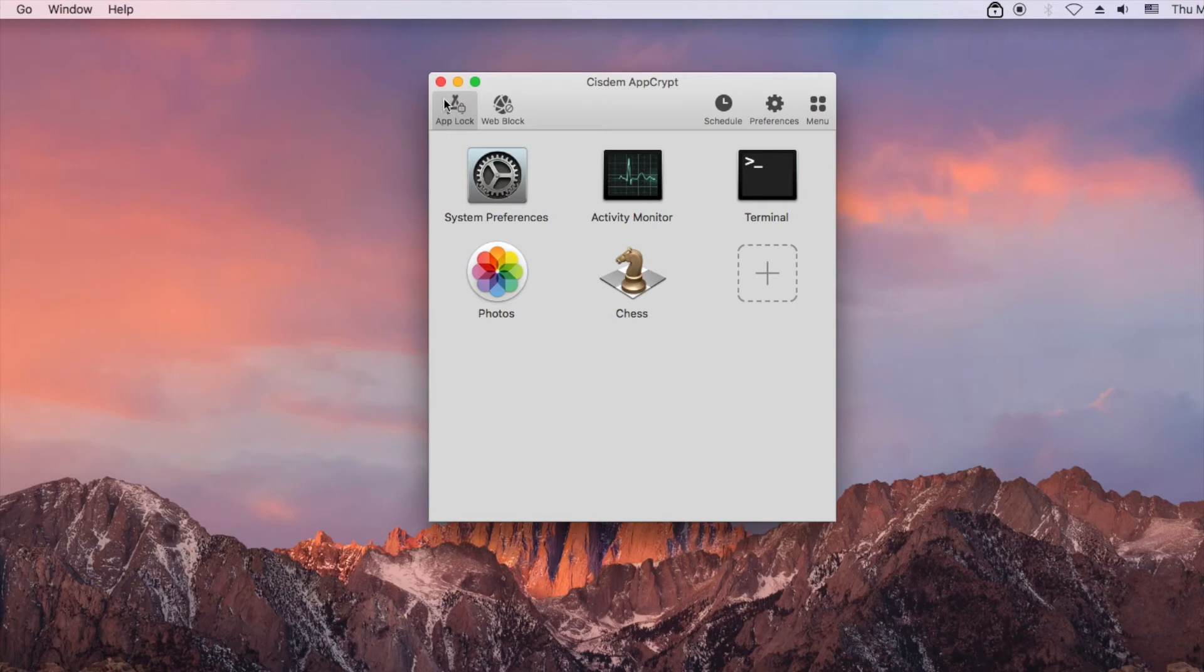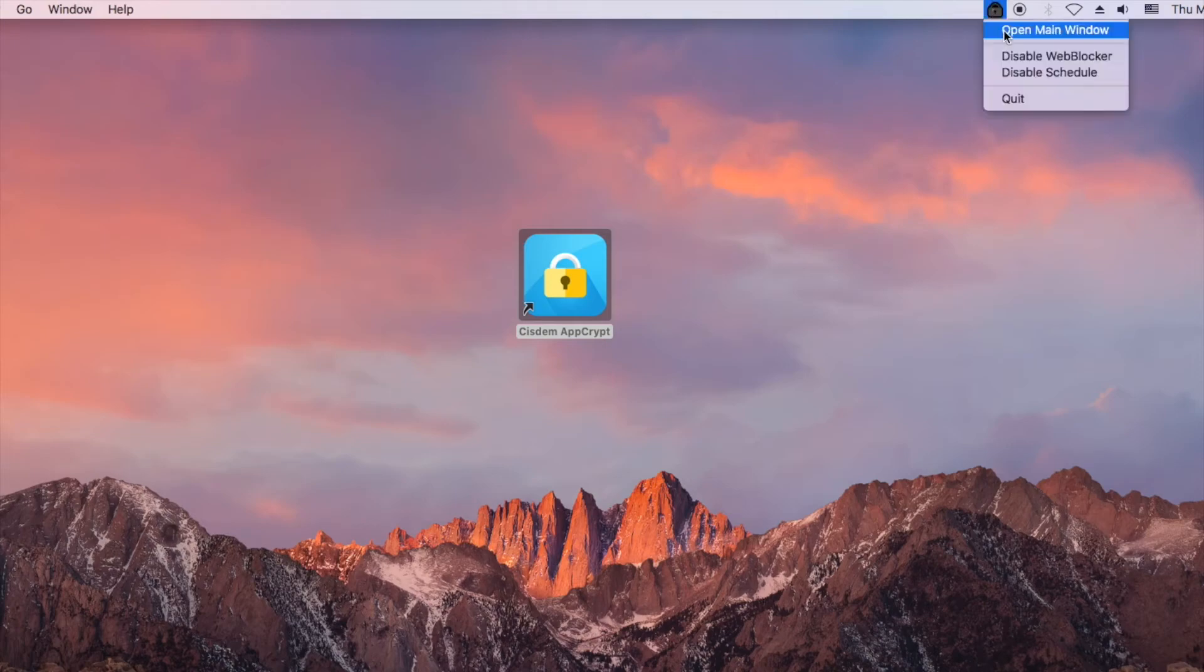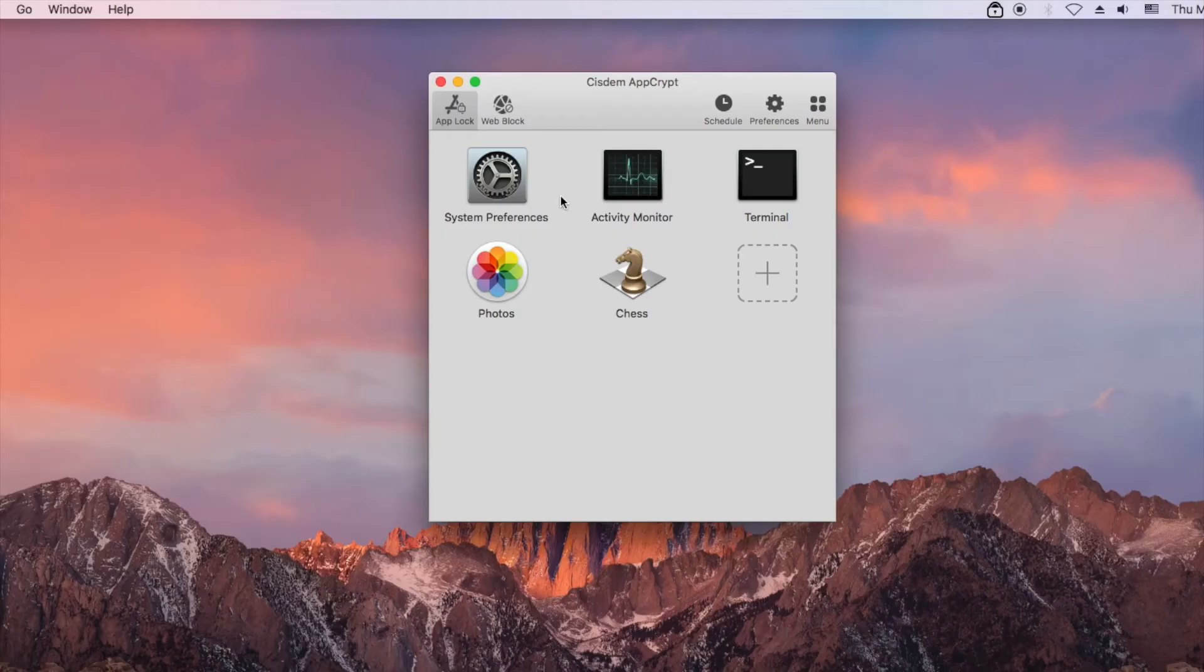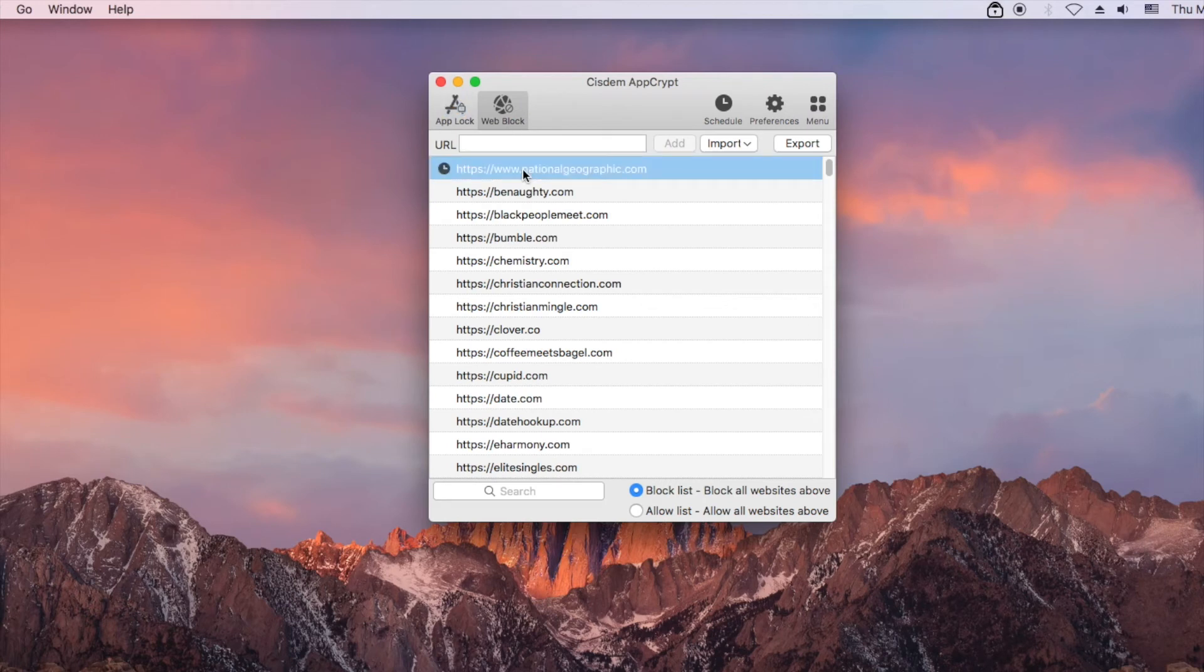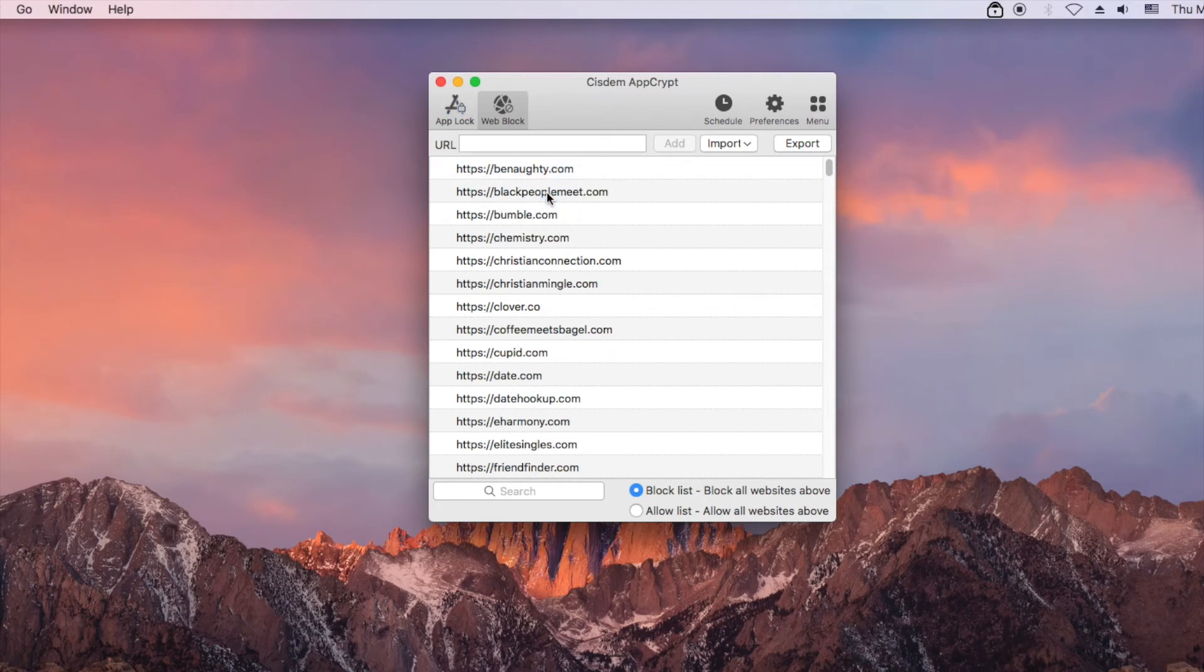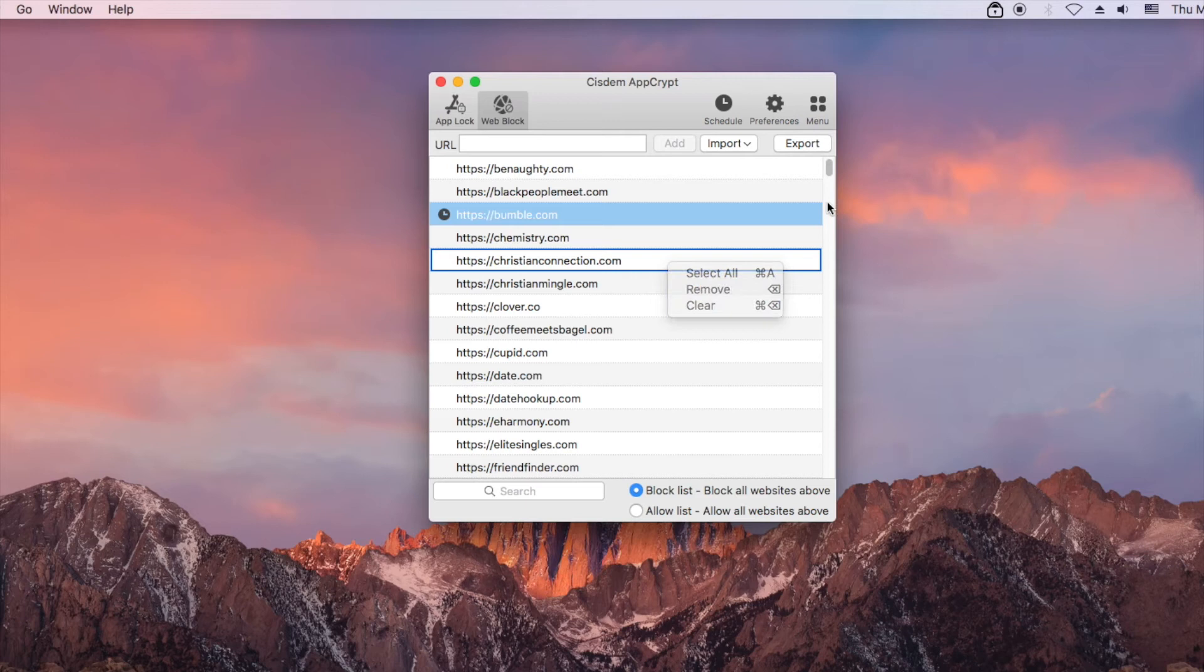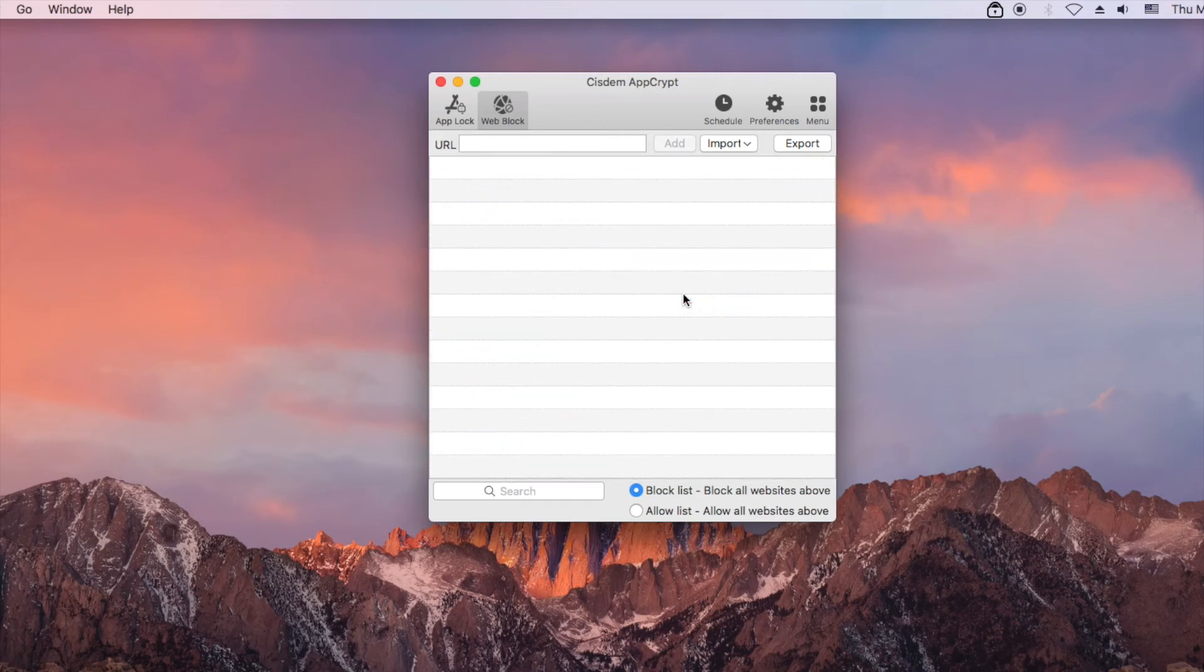It requires the password to unblock websites. You can remove selected sites from the block list. Clicking clear will remove all sites.